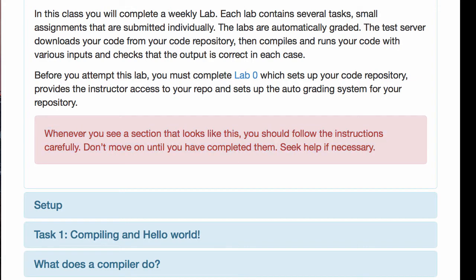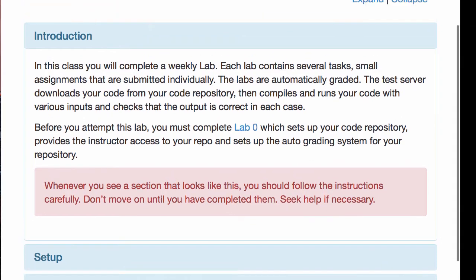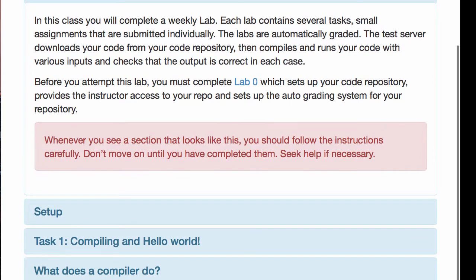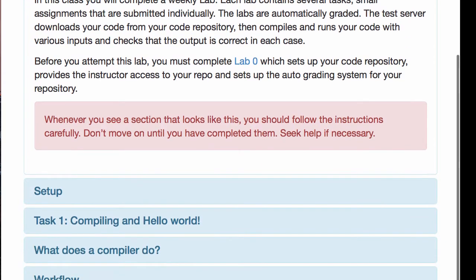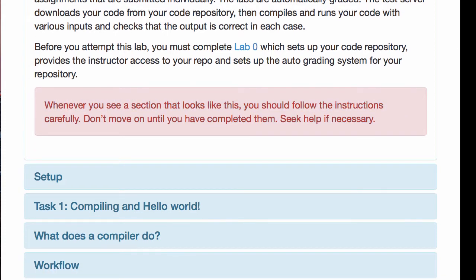There are sections with important information, and you should always follow these instructions carefully. Don't move on until you've completed them, because otherwise later on you might get stuck. You'll wonder why, and you should have gone back and followed these instructions. You'll make your life very easy if you read these instructions carefully for each task. Whenever I highlight something that's important, you should pay attention to it.